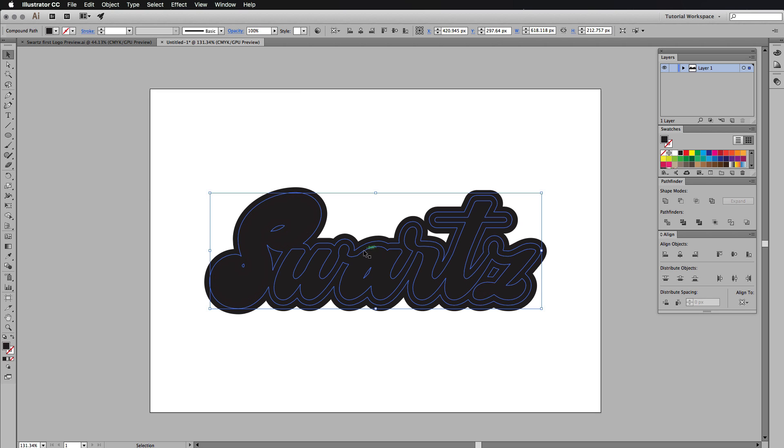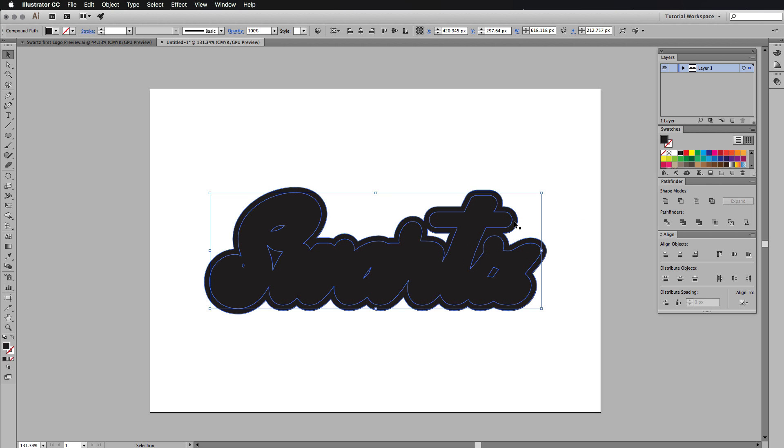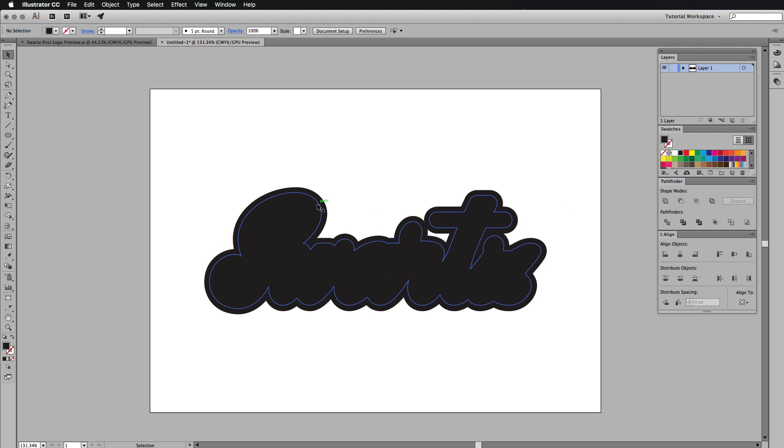And as you can see, we've created another shape on the inside. So we've got three shapes. Now what we want to do is we want to get this shape to cut away from the first shape that we made.